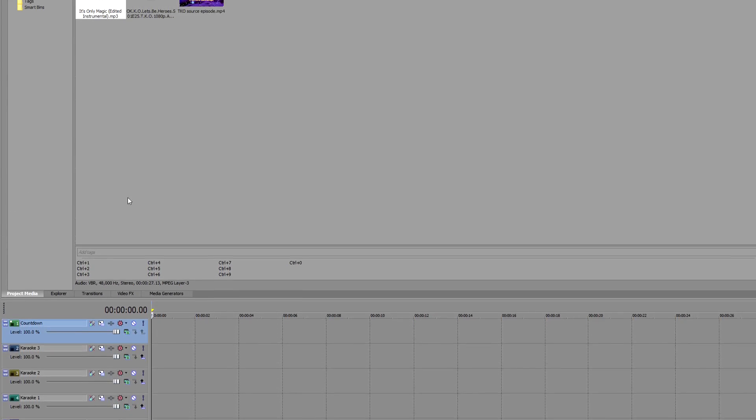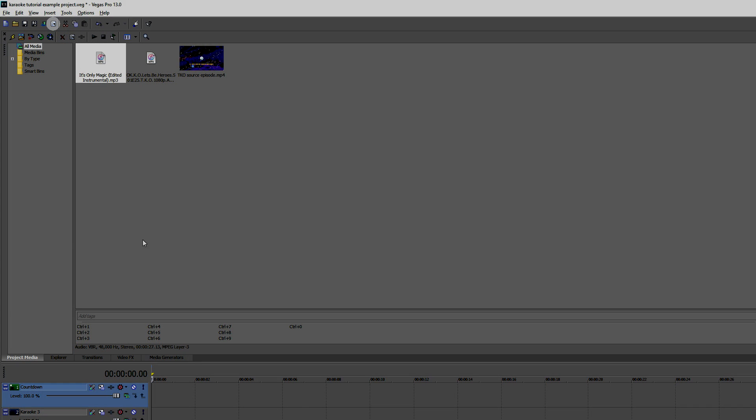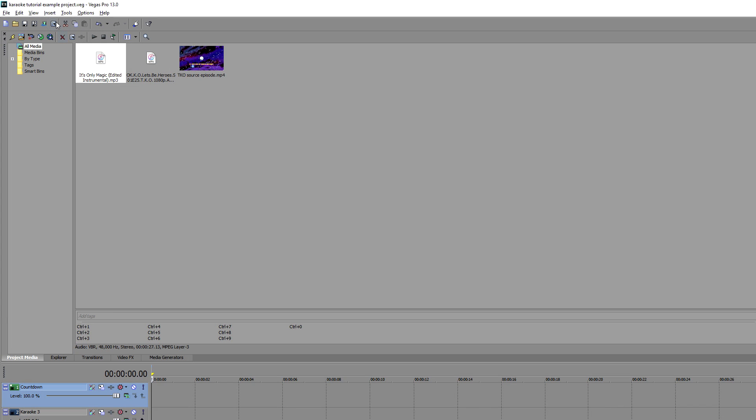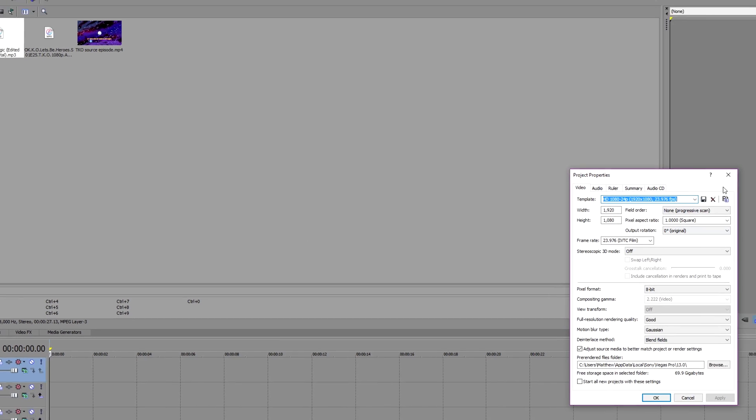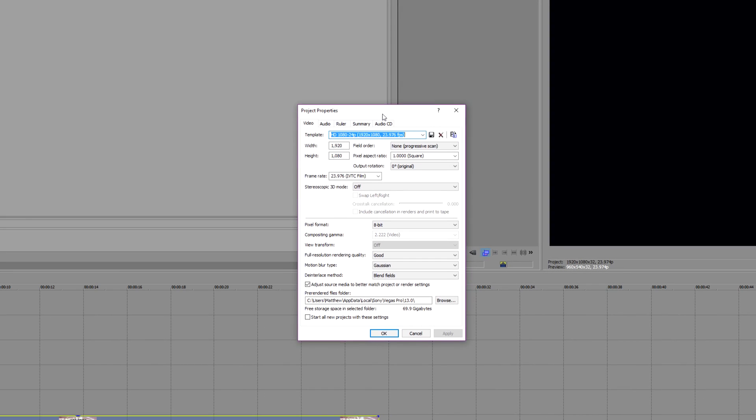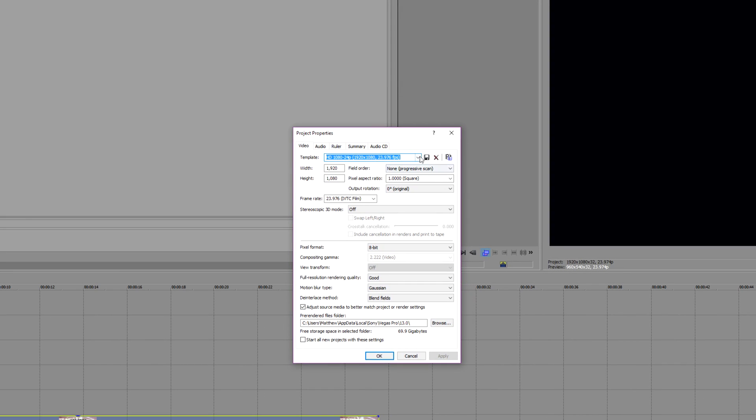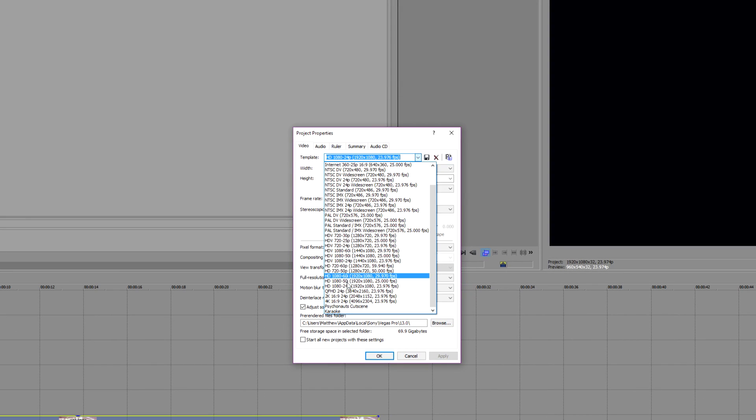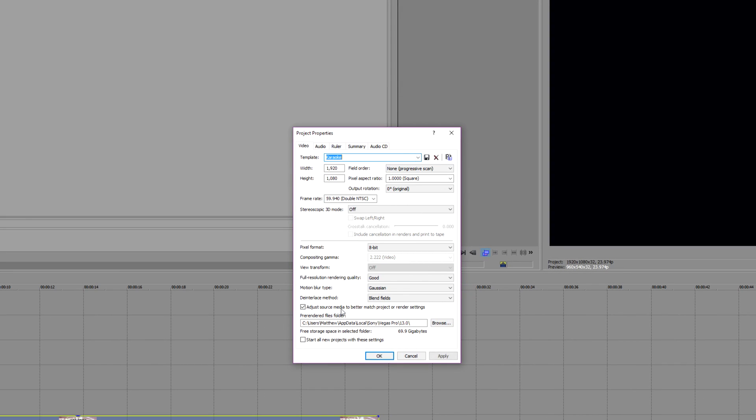Next, select the Project Properties button on the toolbar up here and change your project settings to the following: 1920 width by 1080 height, progressive scan, square pixels, and 59.94 or 60 frames per second. Everything else is probably fine in its default setting.